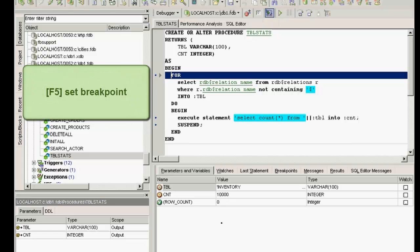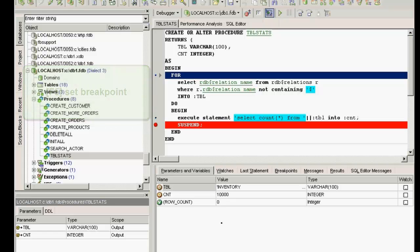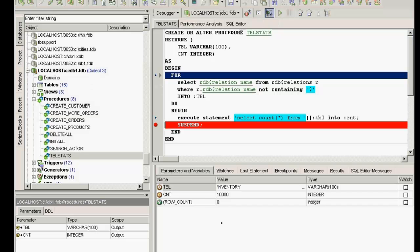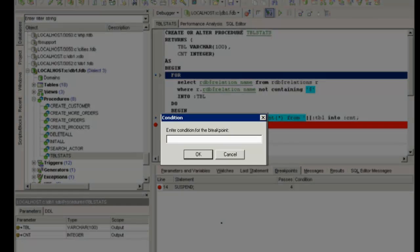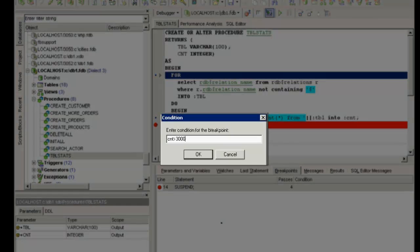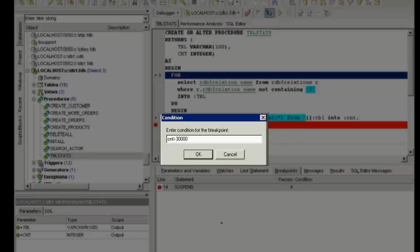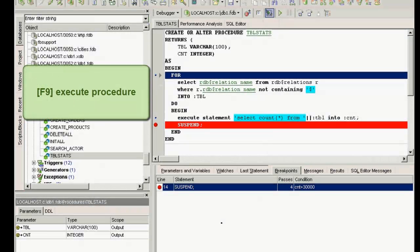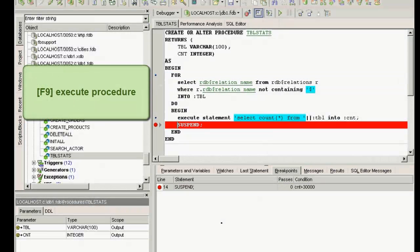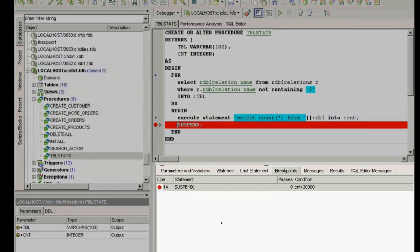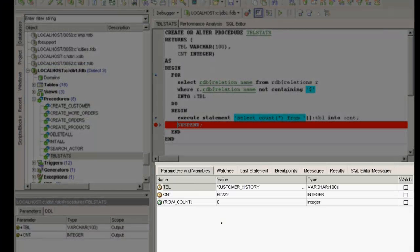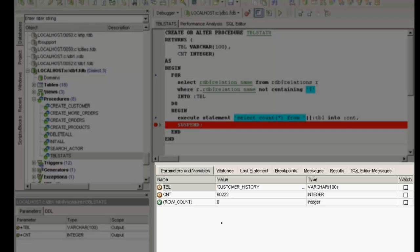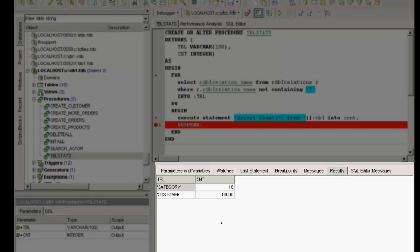Breakpoints can be set, and even conditional breakpoints. For example, here, count larger than 30,000. If I reset here and hit F9 again, you can see the result here. Customer history is the first one found meeting the condition count larger than 30,000.